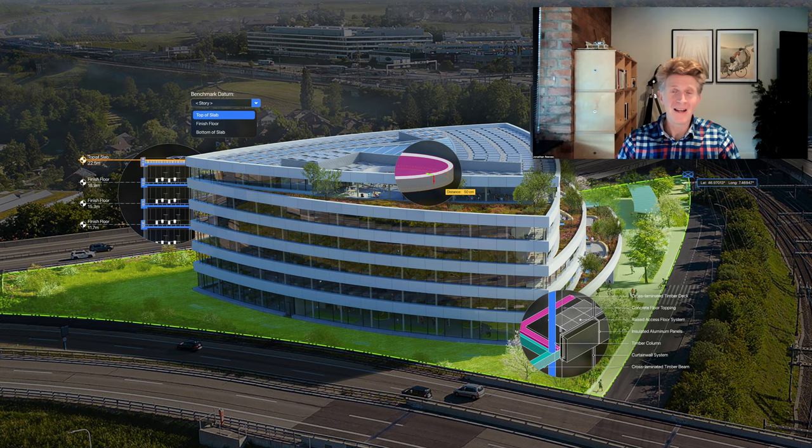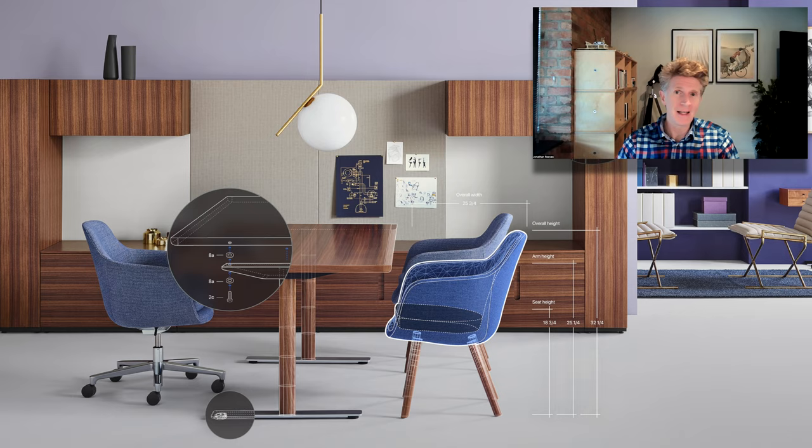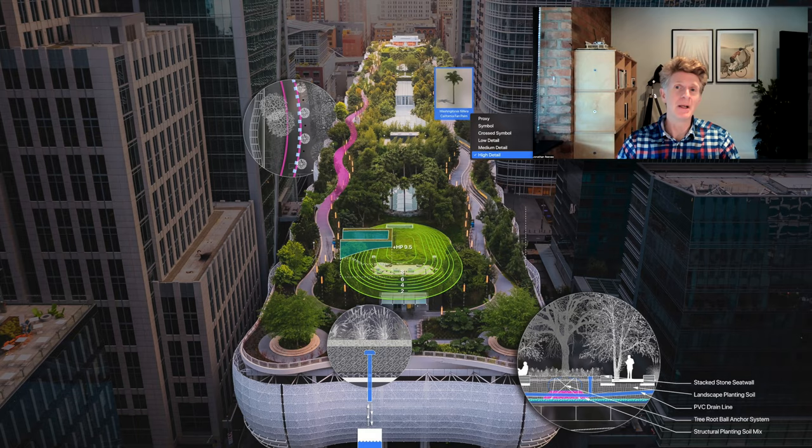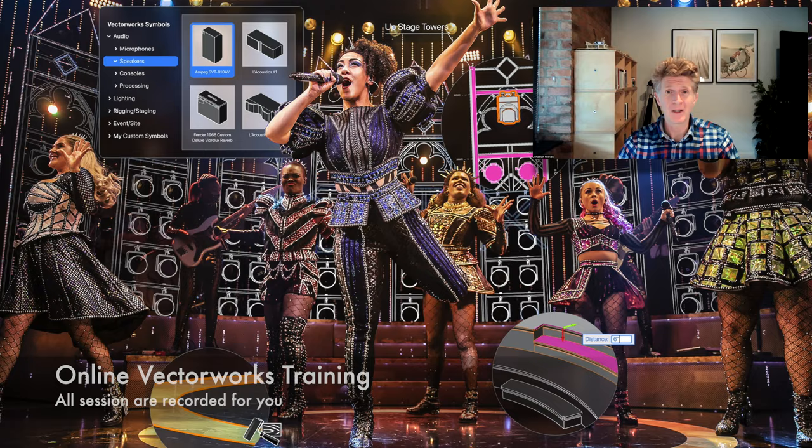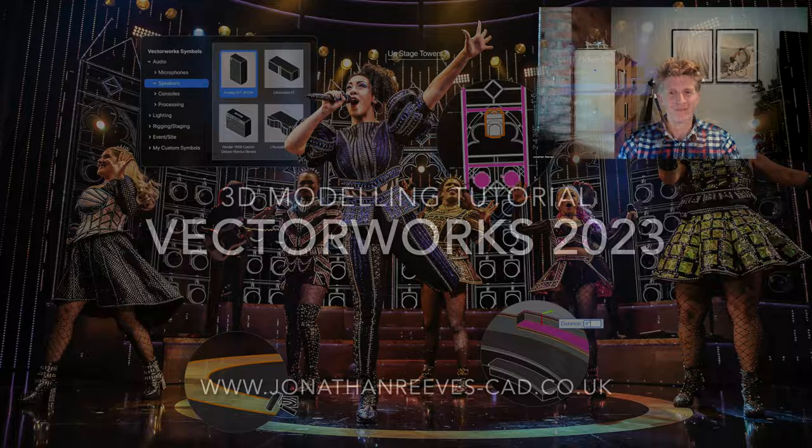So I hope you enjoyed this video. As you can see modeling in Vectorworks in 3D is super easy, really effective and extremely powerful and honestly I am just scratching the surface in this video. So if you do want some training let me know. I do this globally via Zoom and all sessions get recorded for you. I look forward to seeing you in the next video. Thanks for watching everybody. Bye bye.